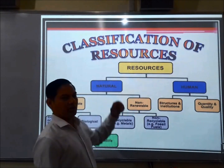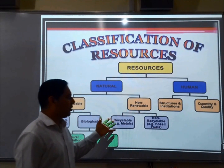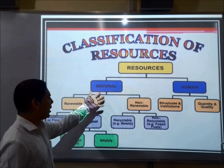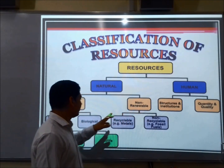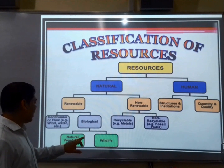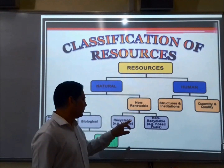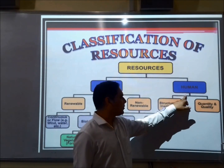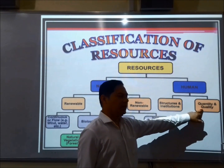This is the classification of resources. Resources can be classified into a number of categories. First, natural and human. Natural resources are further subdivided into renewable and non-renewable. Renewable splits into continuous flow and biological, and biological further into natural vegetation and wildlife. Non-renewable splits into recyclable and non-recyclable. Human resources are classified into structures and institutions, and quantity and quality.